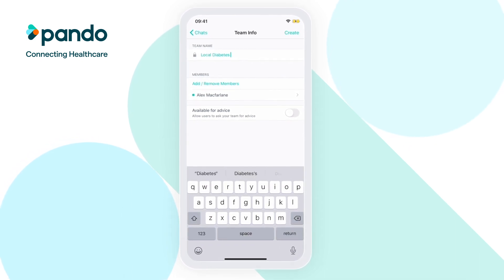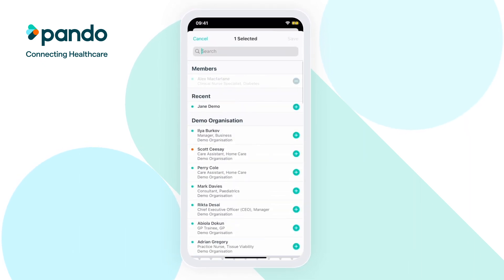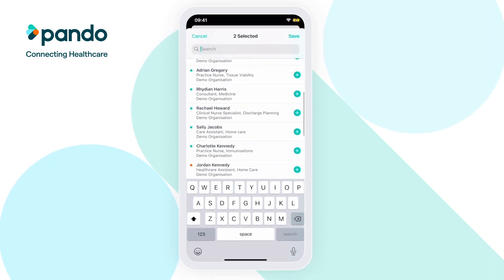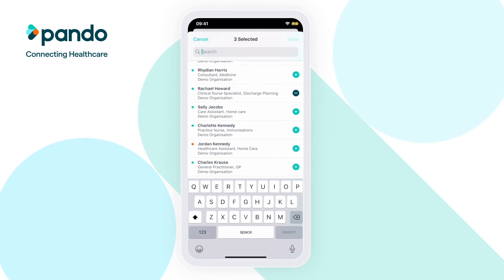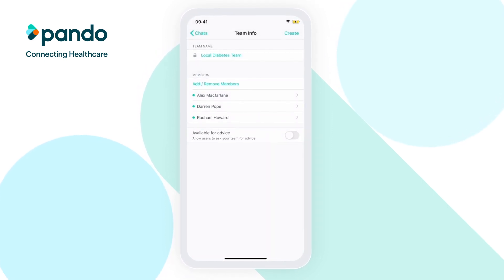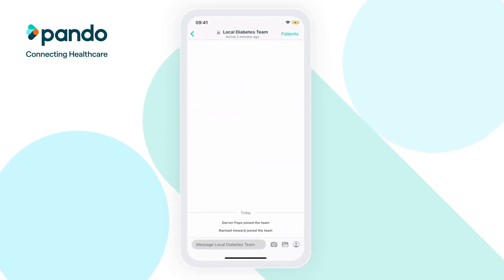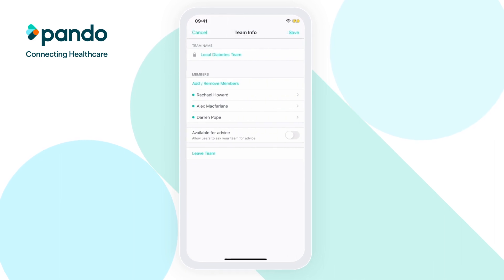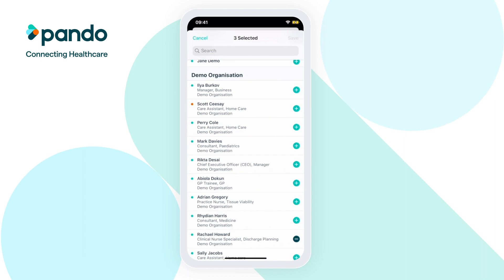On the team info page, enter the team name at the top. To add your colleagues into the team, tap add/remove colleagues and find and select your colleagues from the list. Then click save in the top right corner. Finally, tap Create to finalize your team. You can now begin messaging. When you need to add a new member to your team, simply click on the team name at the top to enter the team info page and follow the previous steps to add them in.